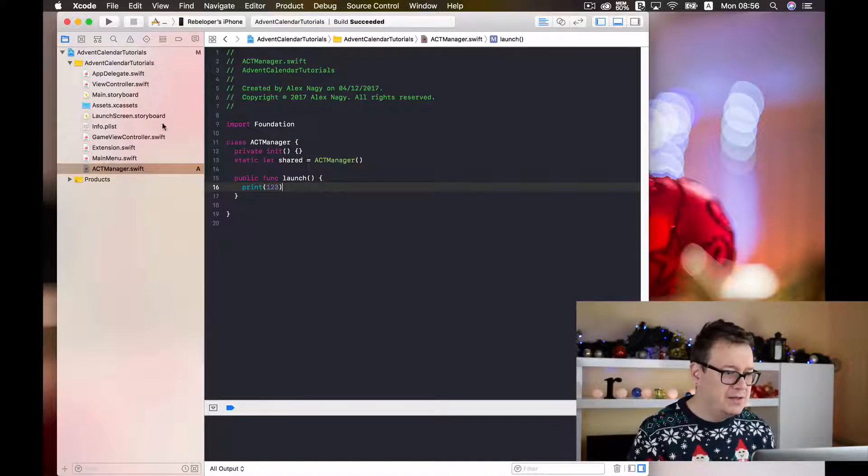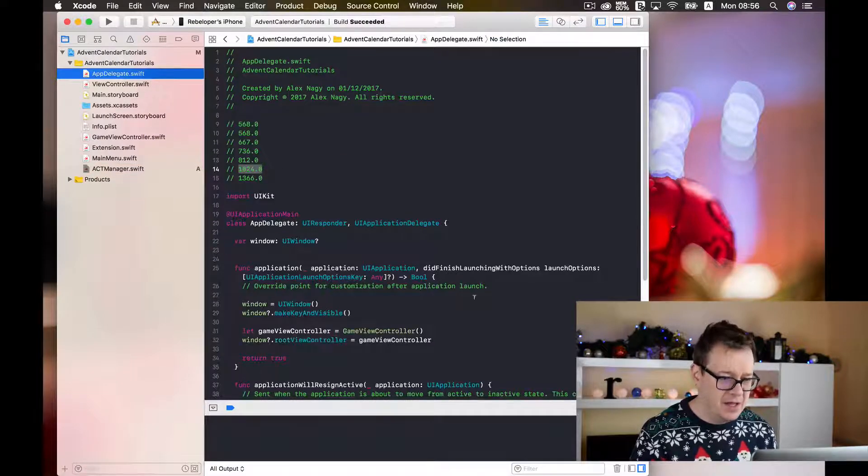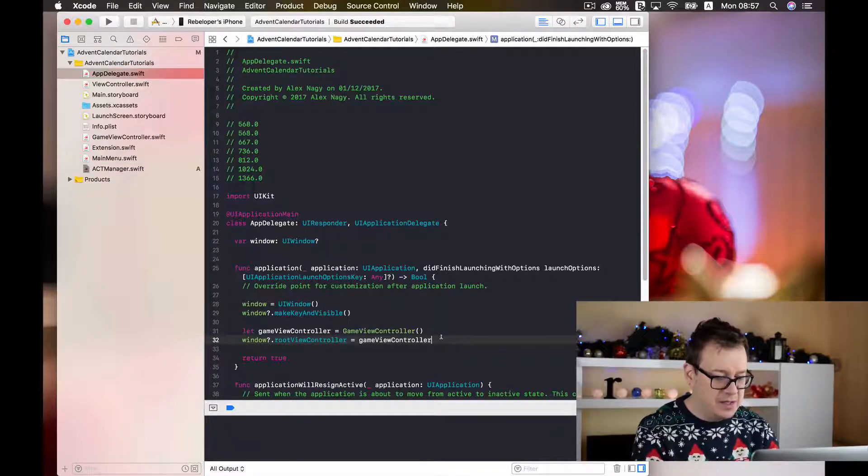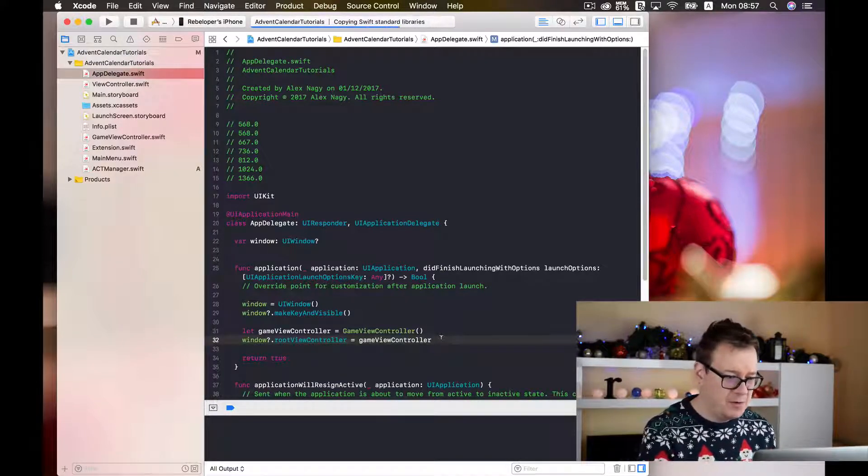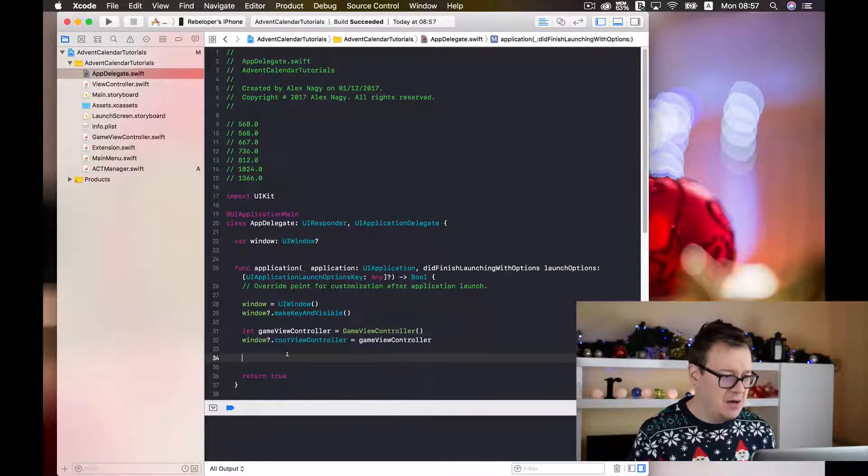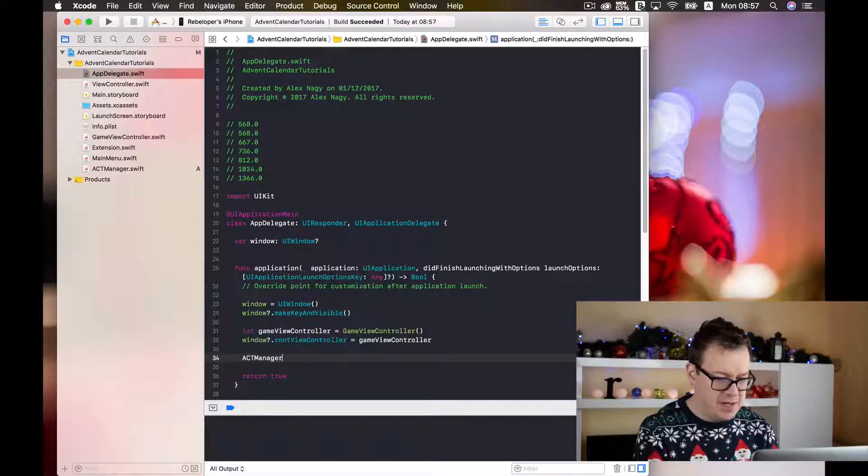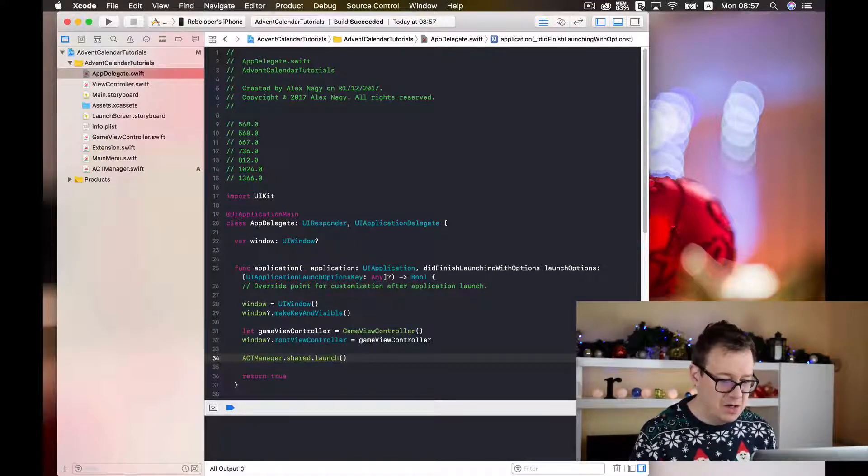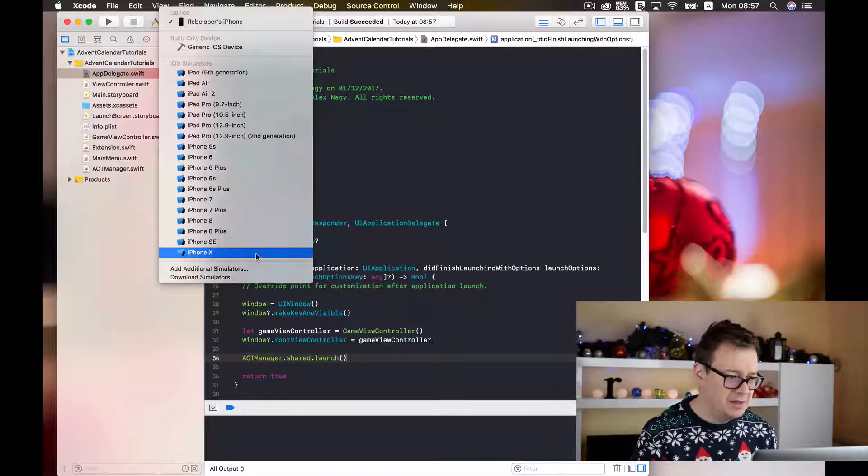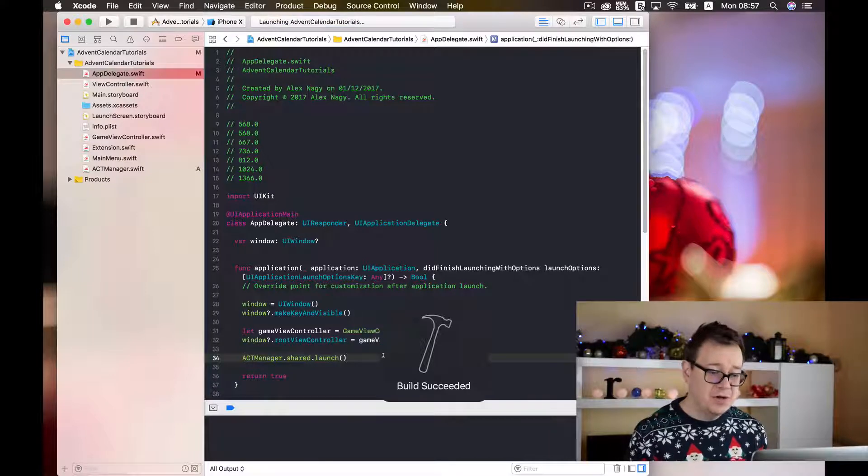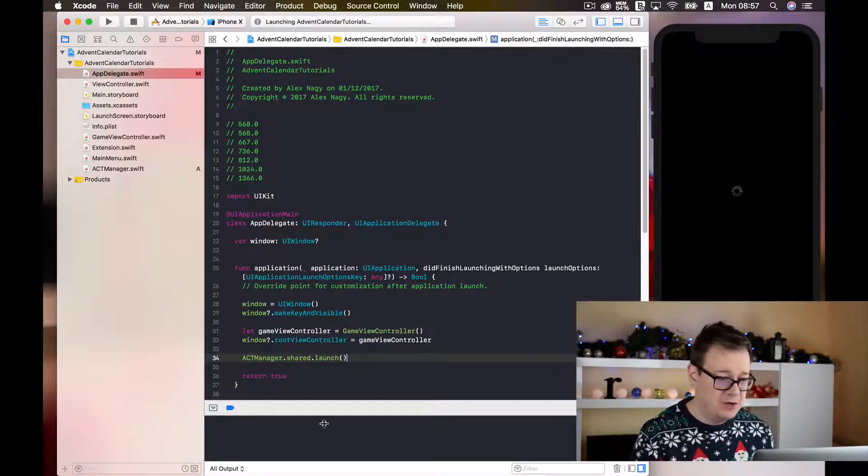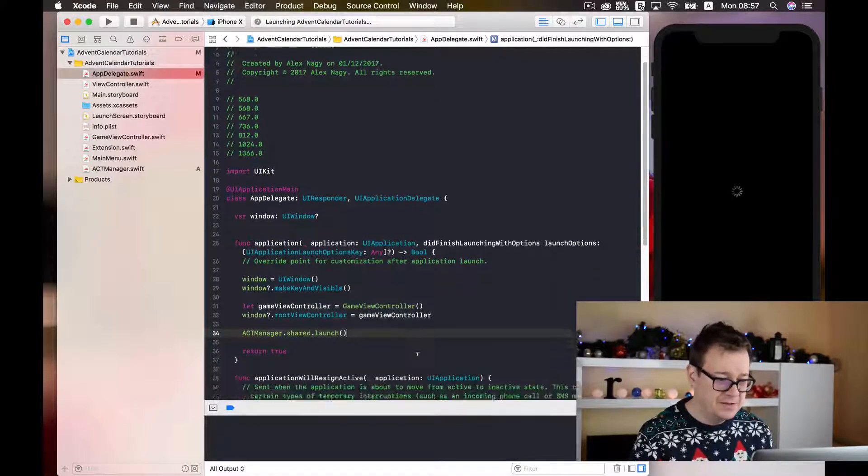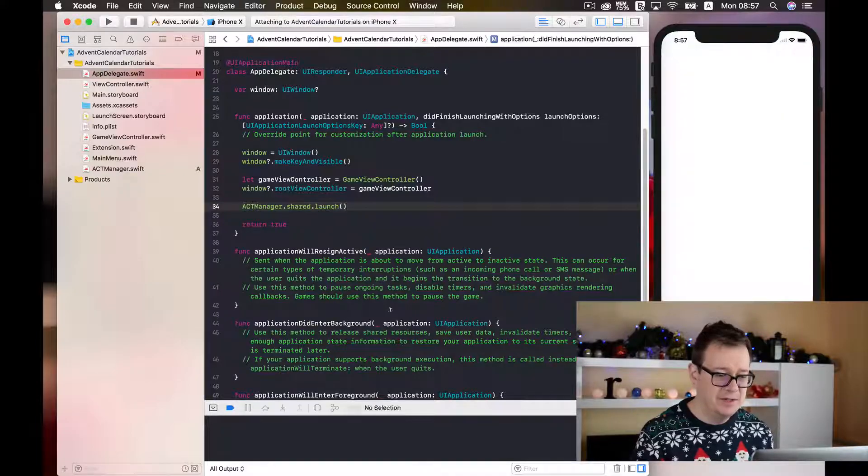And the way to call this I will just go to our app delegate here and type in here let's just hit command B to build and run. So now our project should be able to access our ACT Manager. So type in ACT Manager dot shared dot and here you have this launch function. So let's just select our iPhone 10 simulator and build and run to see this launch function in action. It should print out in the log one two three. Now let's just wait for this launch and see what happens.